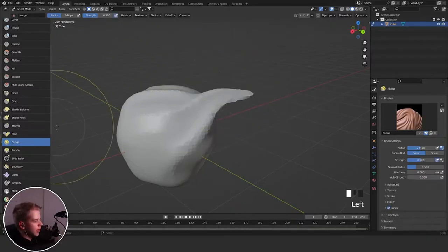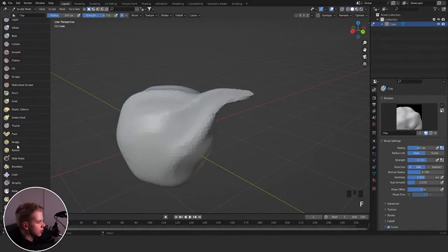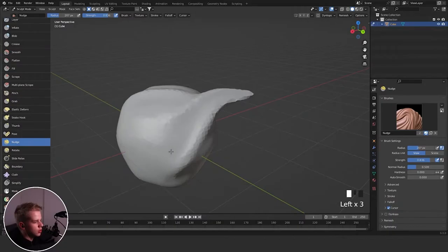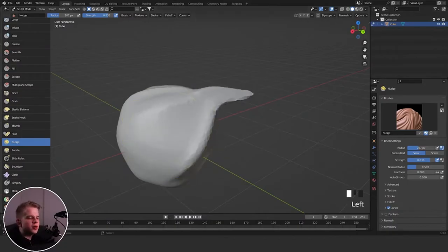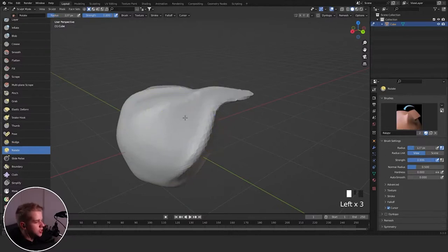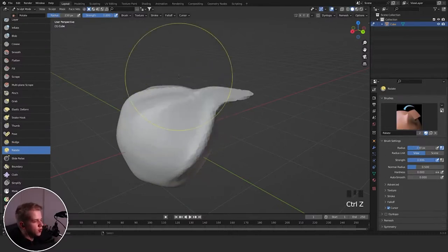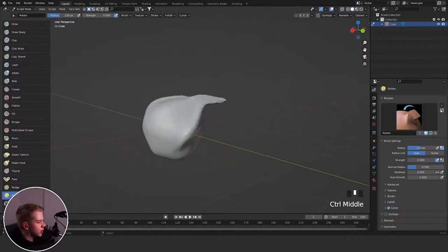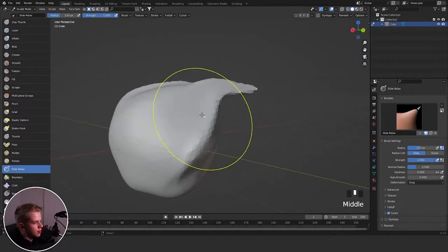Then we have the Nudge brush — if you drag up the strength you can kind of just move stuff around. Not really the most useful, but sometimes you can find a niche use for it. Then Rotate, obviously from the name, lets you rotate your mesh locally like this — pretty useful if you want something to just rotate a little bit.